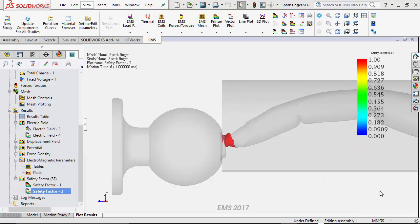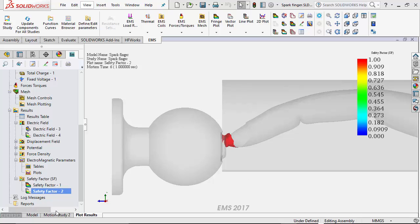There is another way of visualizing the same in EMS. It is called the safety factor plot. Here the red region shows the conductive path as a result of the breakdown in air.